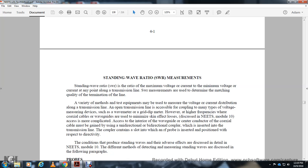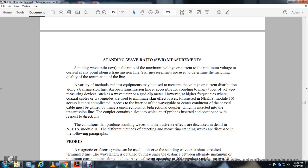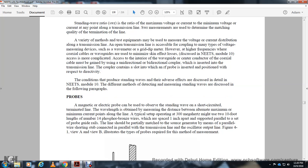For coaxial cable, access must be gained from the interior. A directional coupler is inserted into the transmission line with a radio frequency probe positioned with respect to the line. Probes - both magnetic and electrical - can be used to observe the standing wave on a short-circuit terminated line by measuring the distance between maximum and minimum current points along the line.